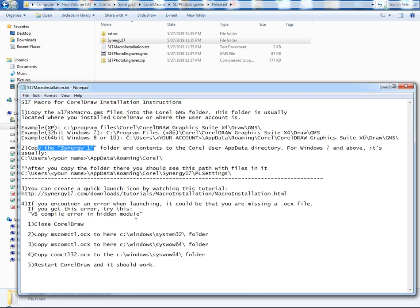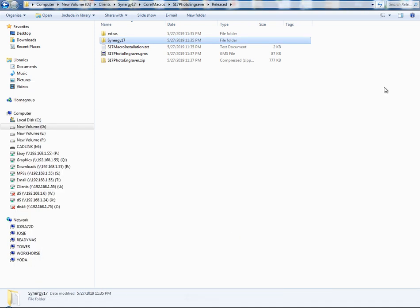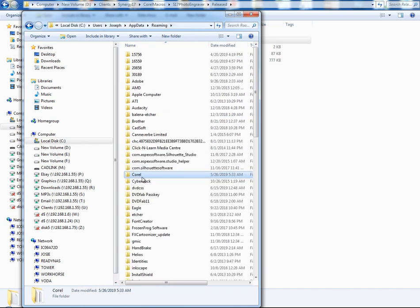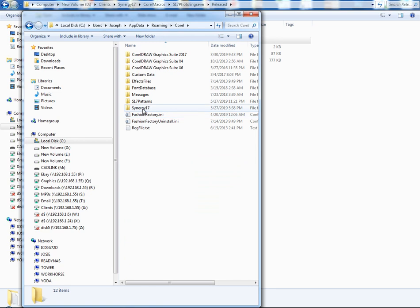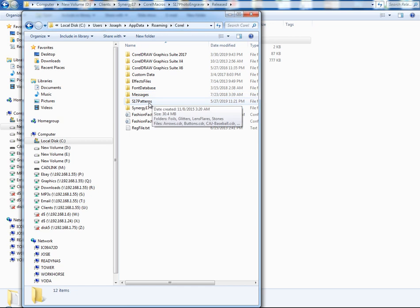So if you notice in my instructions here, it says copy the Synergy 17 folder and contents to the app data directory. So here's the path again. Same thing. If I go back to the other folder, this one here, you'll see when I got to roaming and went to Corel, I just dump the folder right in here. So this one doesn't have to go in any specific Corel version. Just dump it right into the Roaming Corel folder.